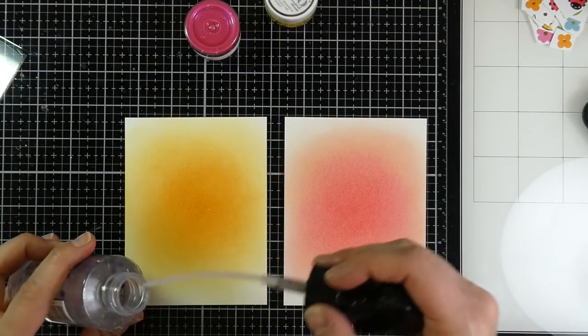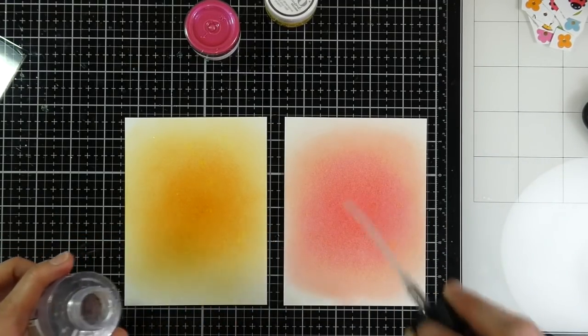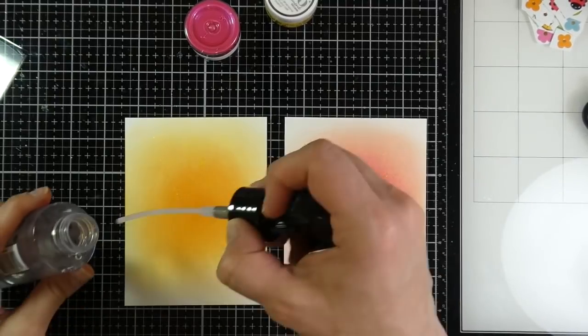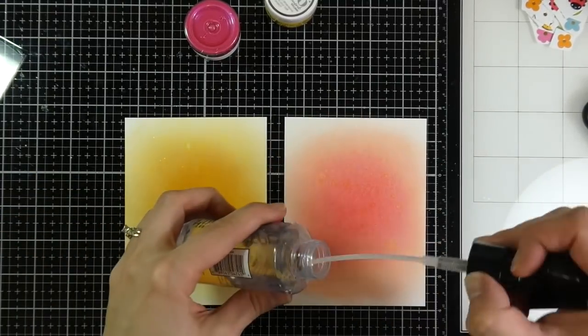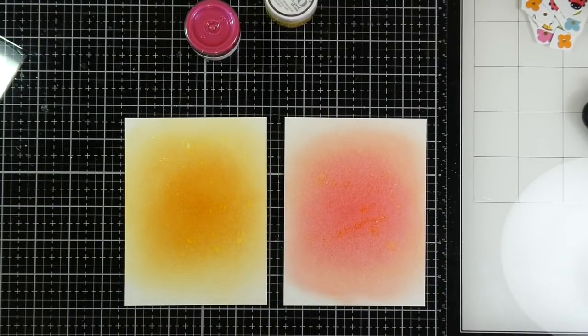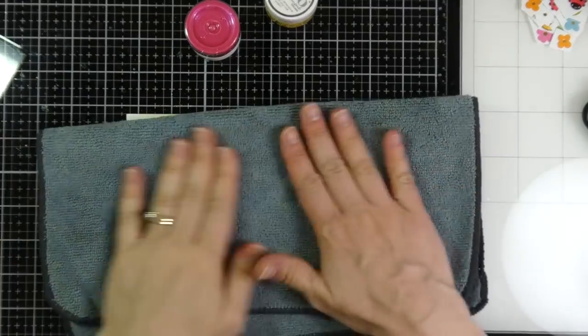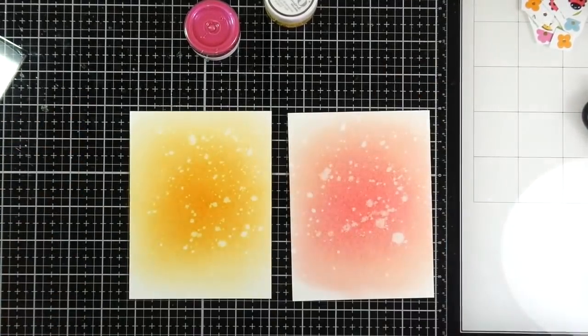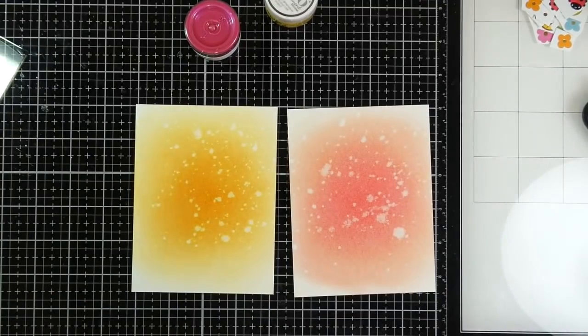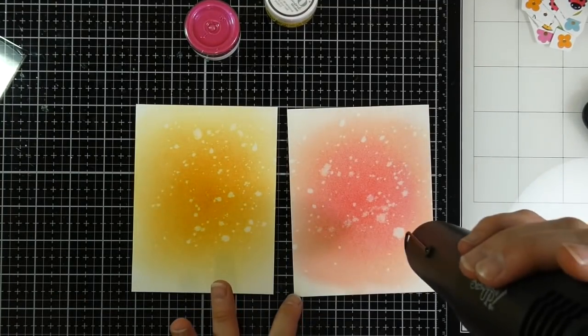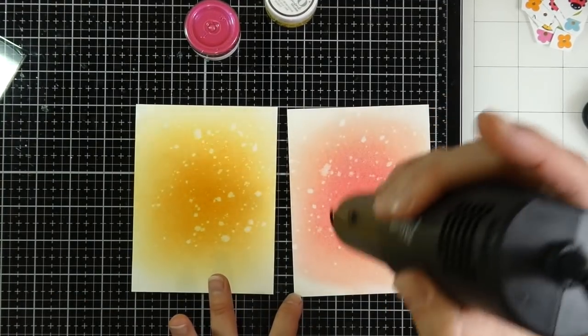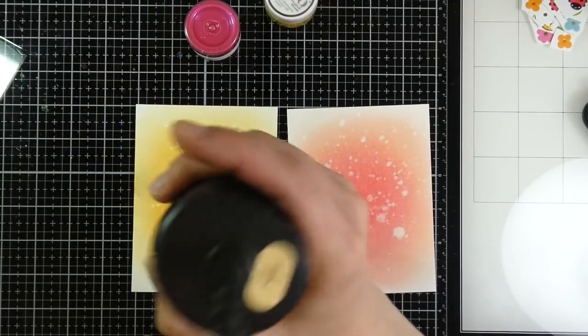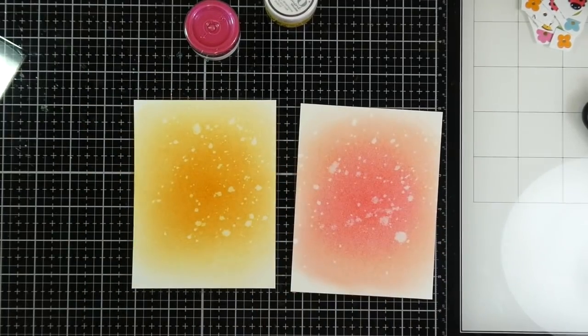So if you don't know much about Distress Inks, they have this amazing ability to react with water. And so I'm just sprinkling on some water. You can't see it there until I pull off my cloth. Isn't that awesome? I just love that.